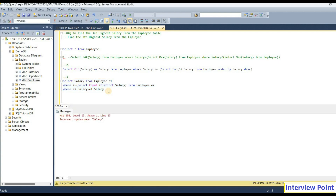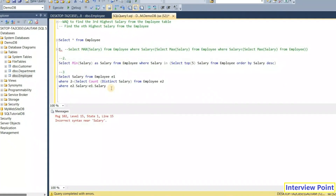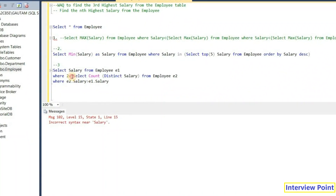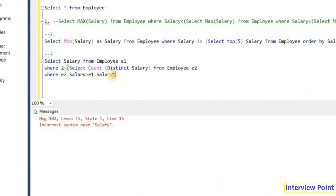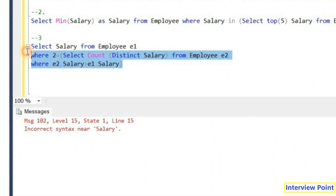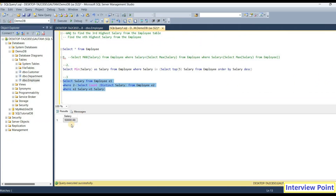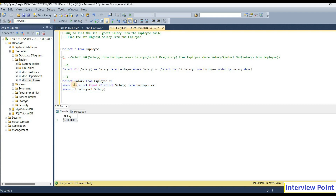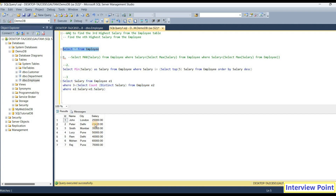There was a syntax error — I needed to close the parenthesis. After fixing it and executing again, I got 50,000. These are the three ways to write this query. Suppose I want the fourth highest salary — I write 3 and get 45,000. For the fifth highest salary I write 4, and we can work like that.